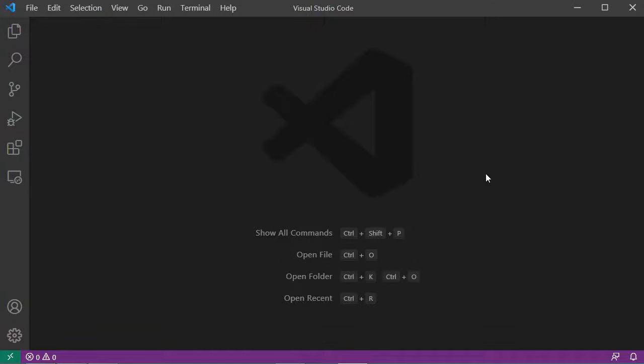Hello everyone. In a previous video that you can find in the description, I explained how to set up Visual Studio Code for C++ development. In this video I will show you how to create a simple C++ application using the SFML library.